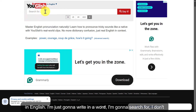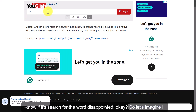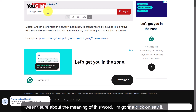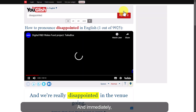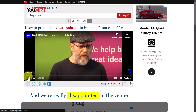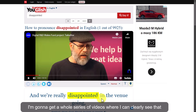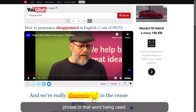I'm just going to write in a word to search for — I'm going to search for the word 'disappointed.' So let's imagine I wasn't sure about the meaning of this word. I'm going to click on 'Say It' and immediately I'm going to get a whole series of videos where I can clearly see that word being used.